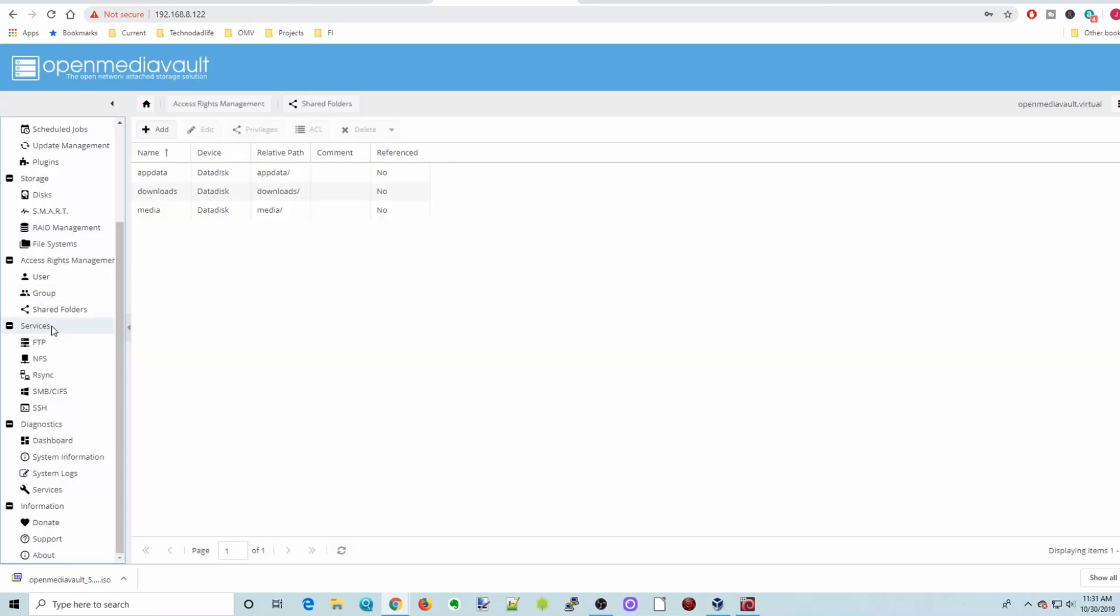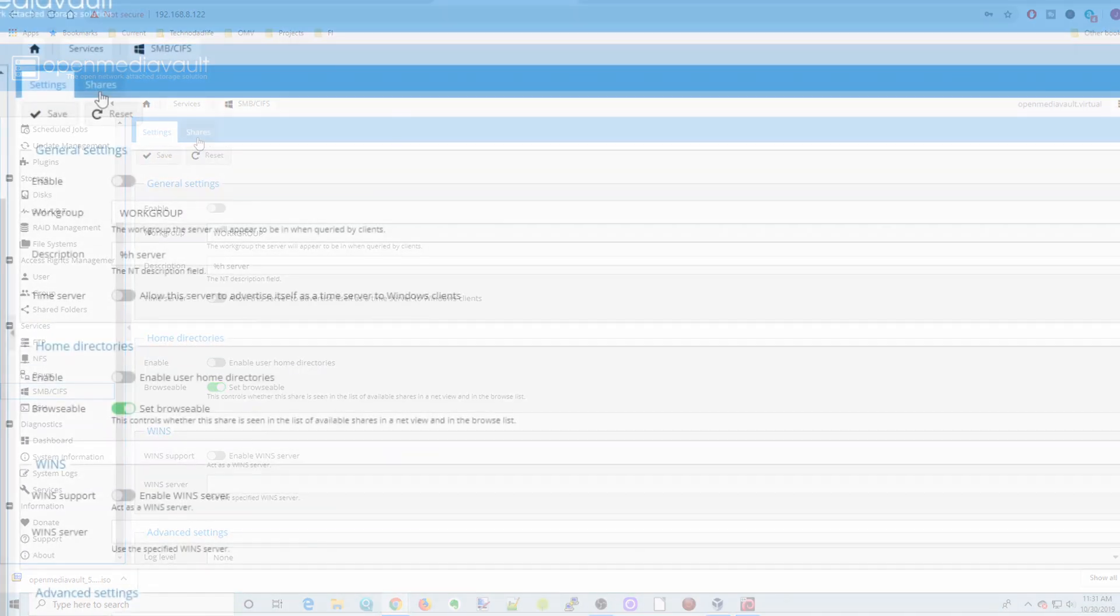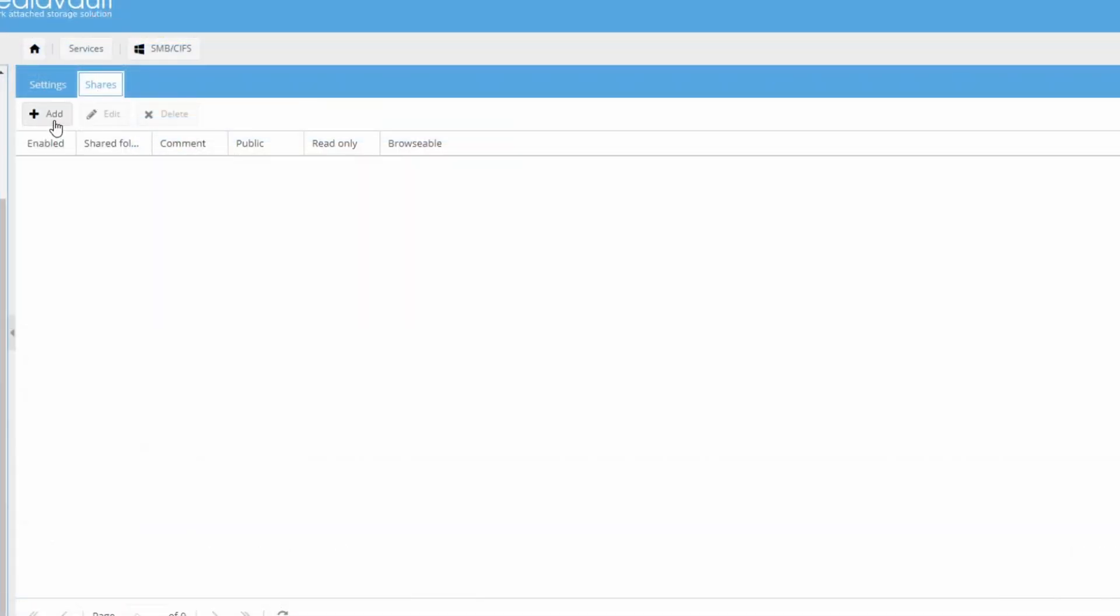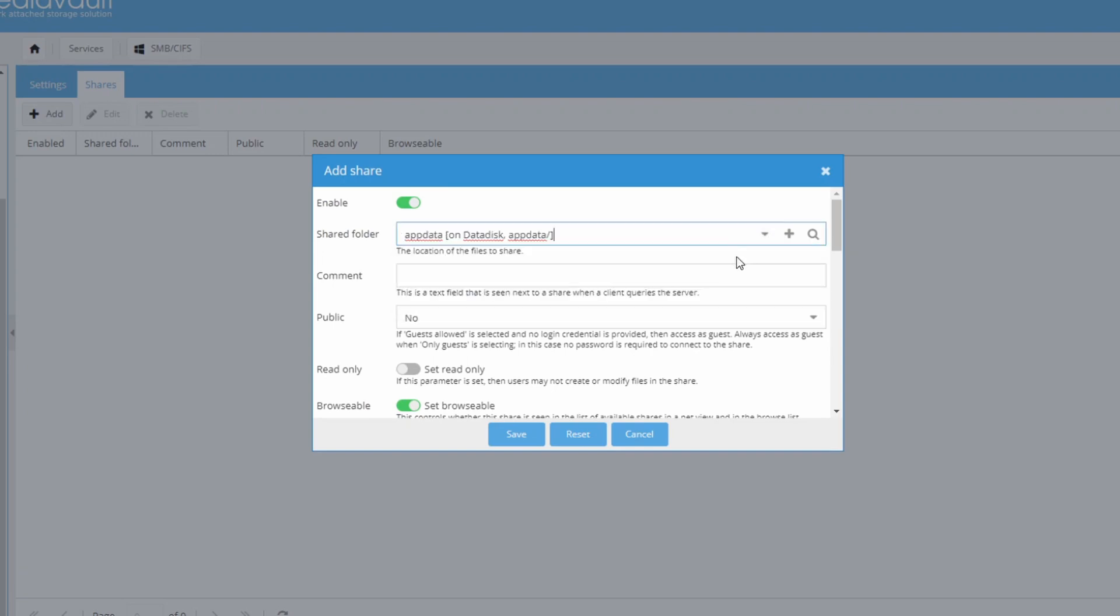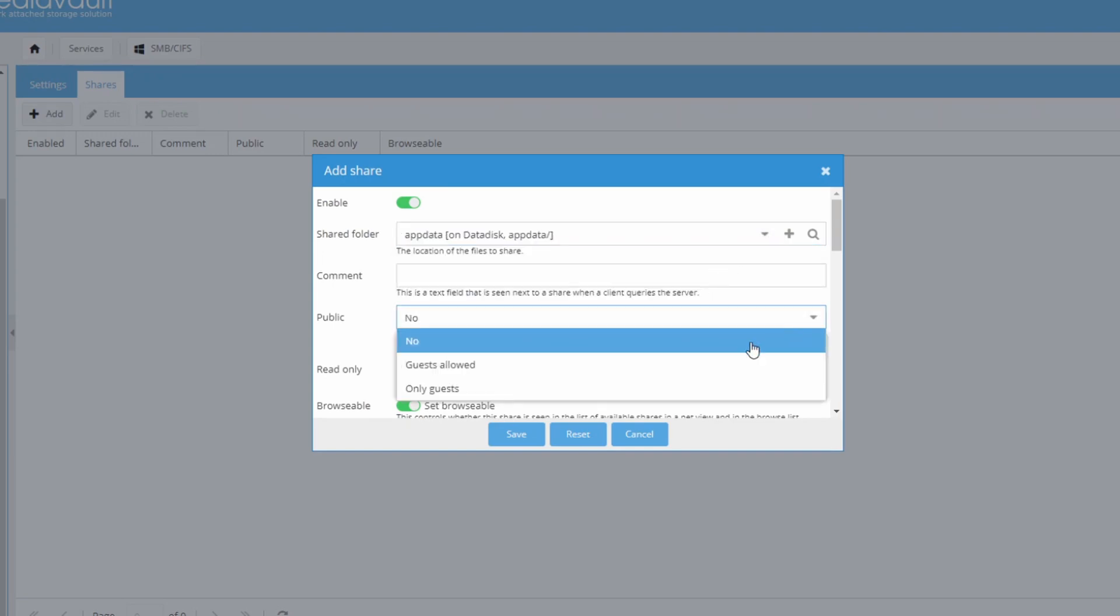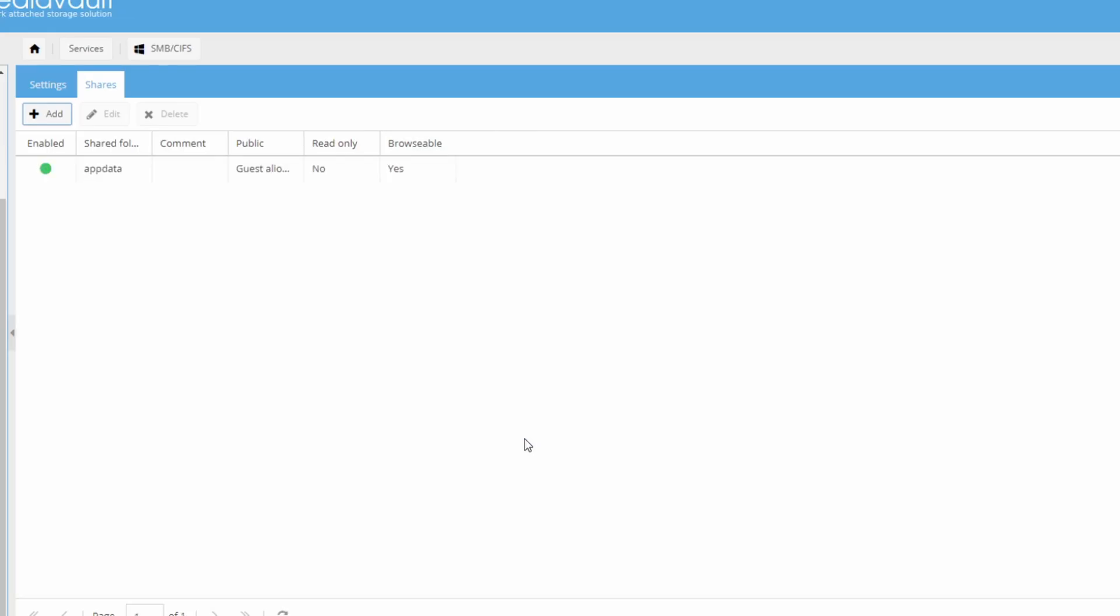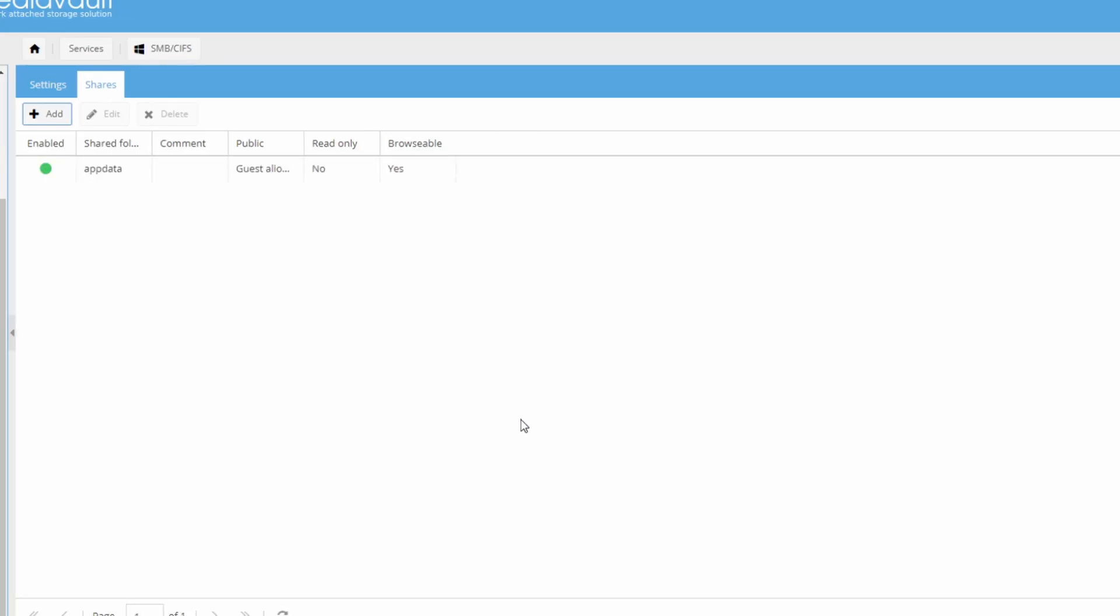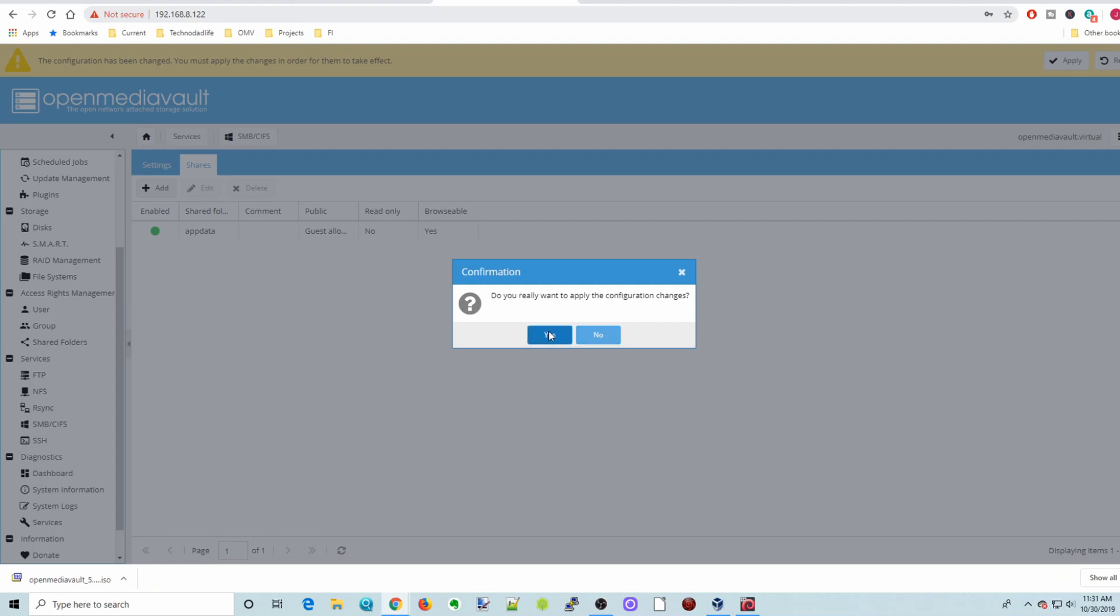Now under Services, we're going to go down to SMB CIFS. Click on that. Go to Shares. We're going to add our shares. So first we're going to do AppData. And we're going to do Guests Allowed. And then Enable Permission Inheritance. And click Save. Apply and yes.